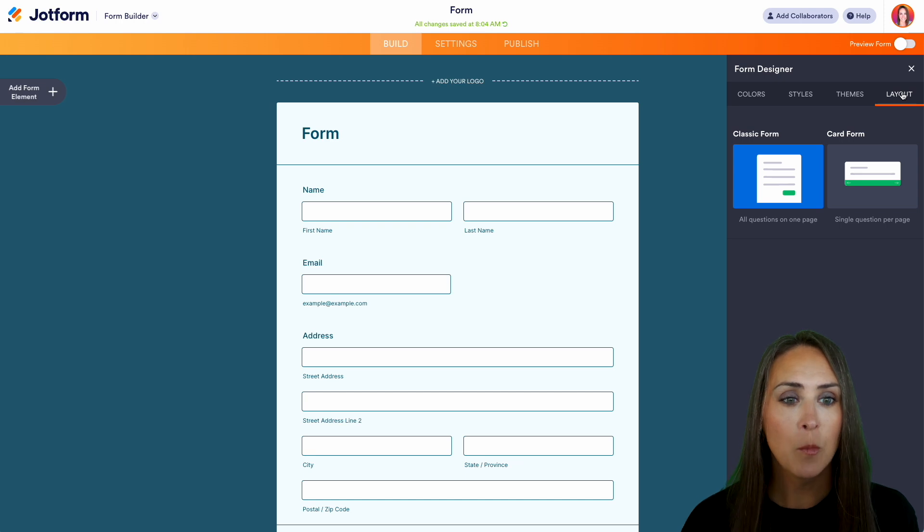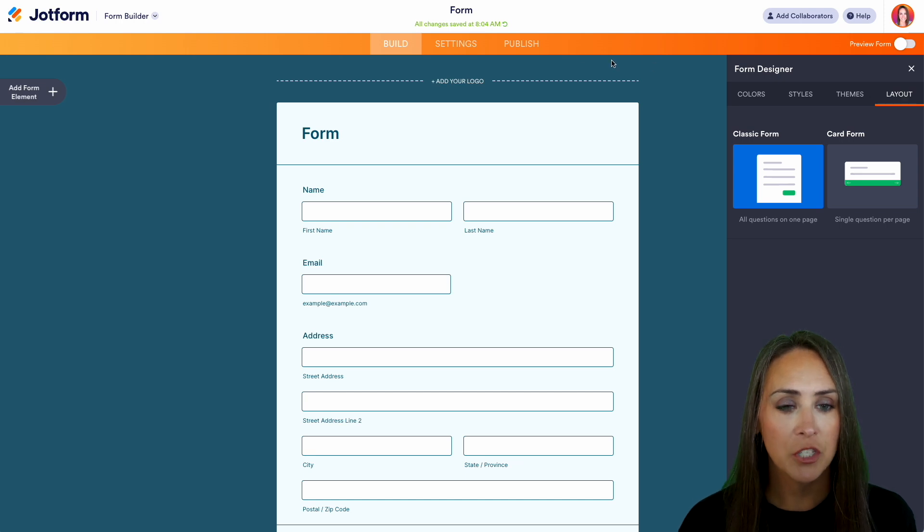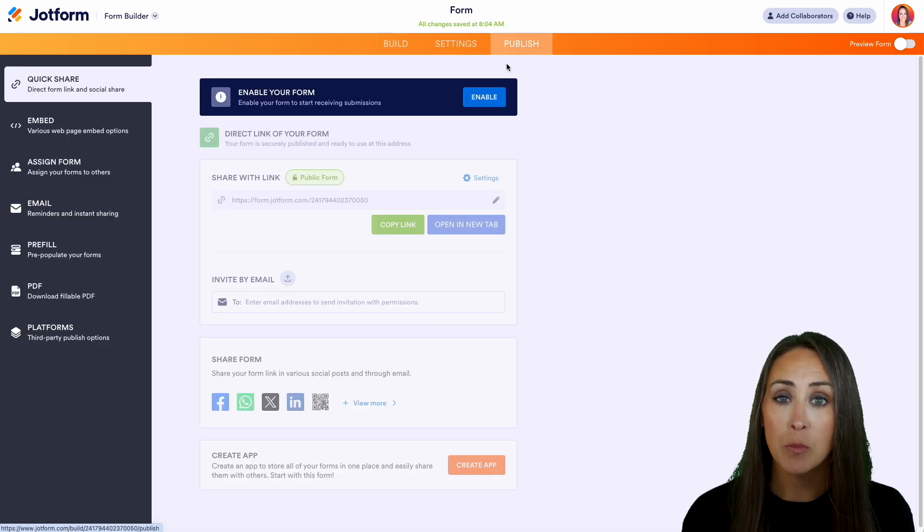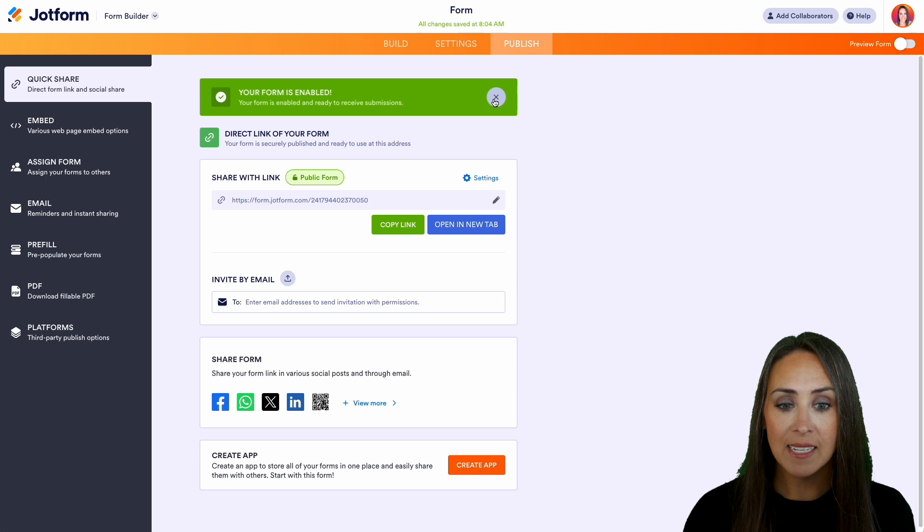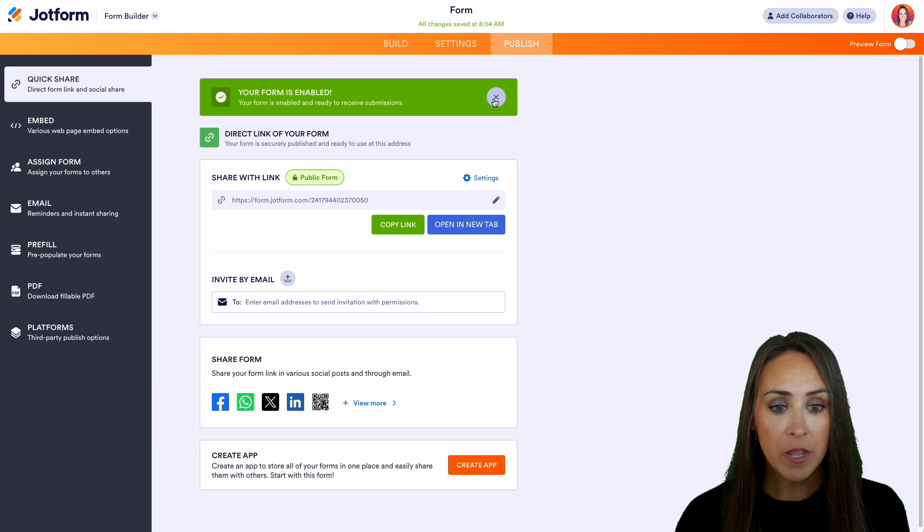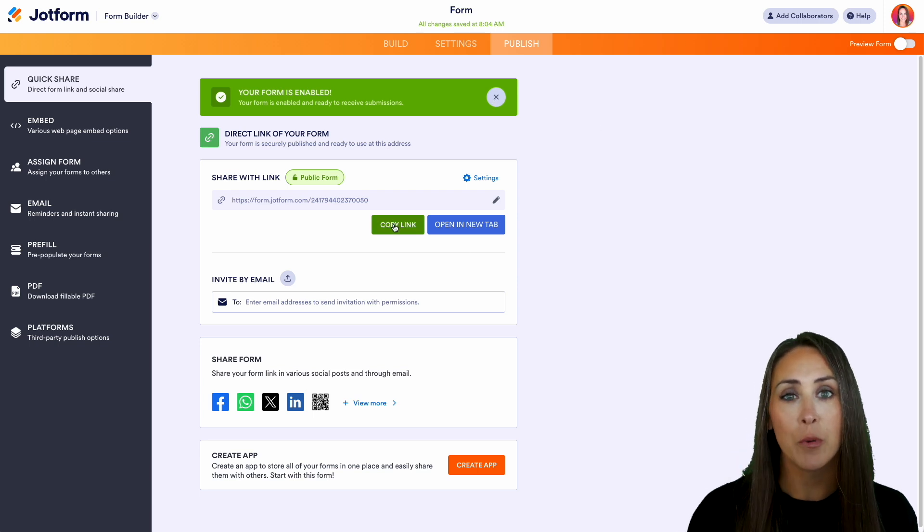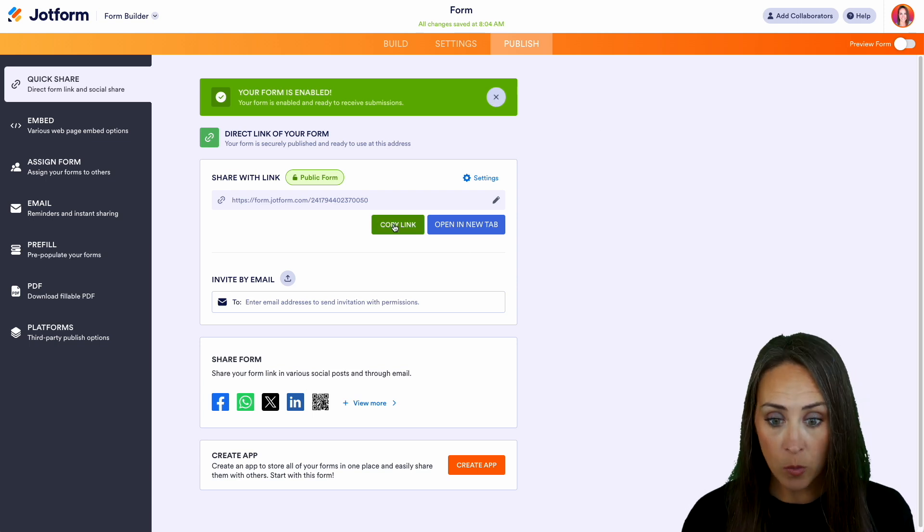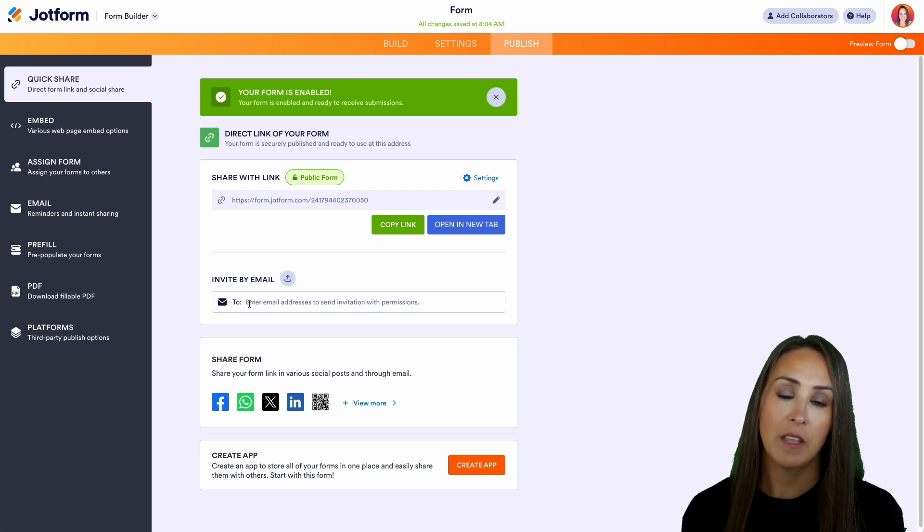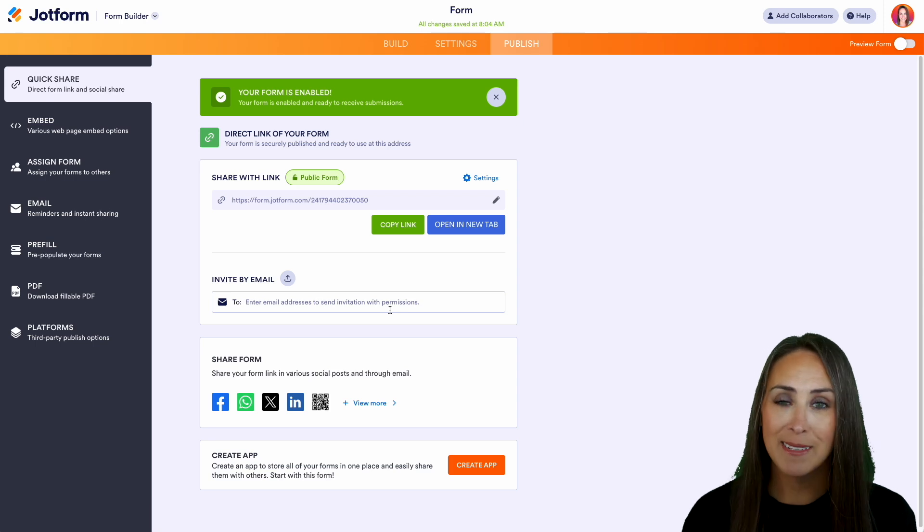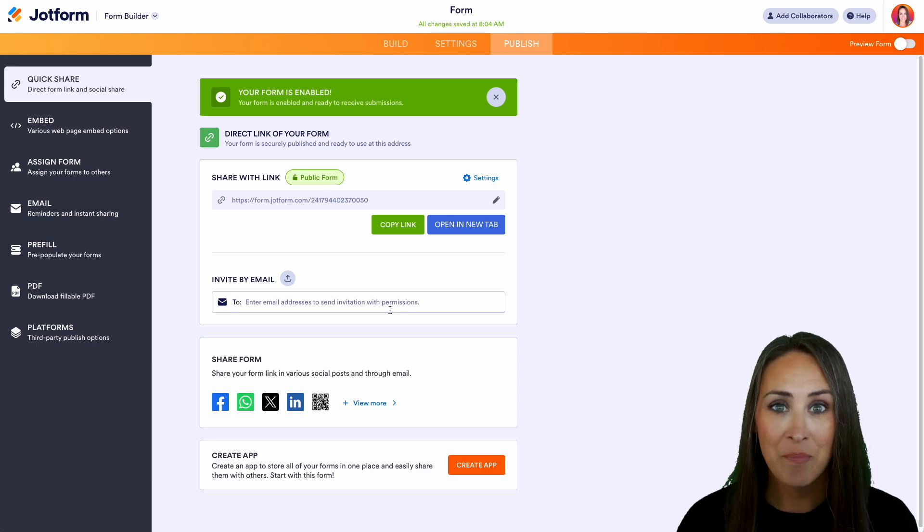Now, if I head up to the top, we're going to click on Publish to share this form. First, we want to make sure that it is enabled so people can access it. And then from here, we can copy this link and send it through the appropriate channels, or we can invite people to fill it out through email. And it really is as simple as that.